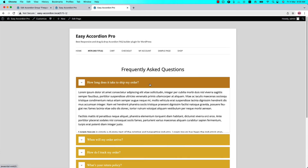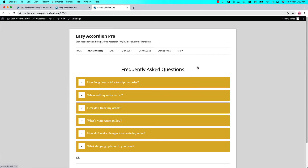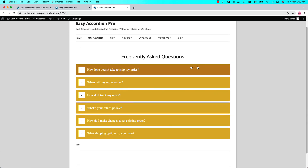You can see the customization I have made is showing on the web page. That's all for today. In the next video, I will come up with another attractive feature of the plugin. Until then, take care — see you in the next video.